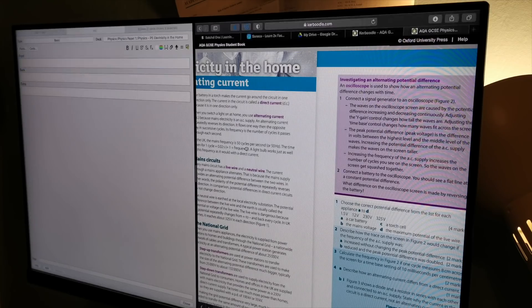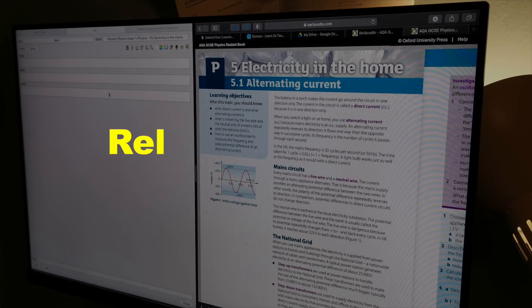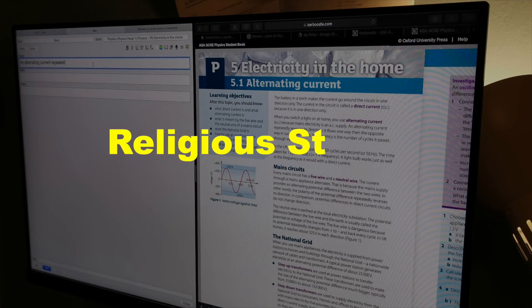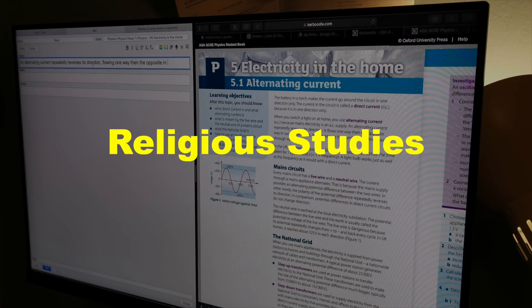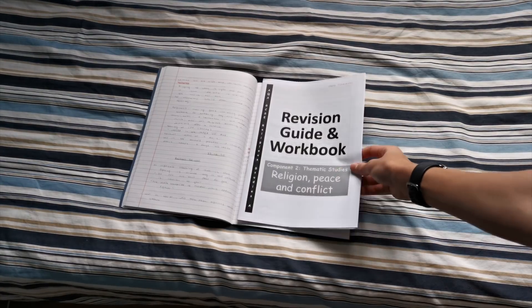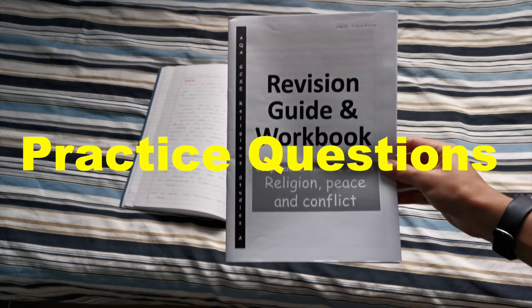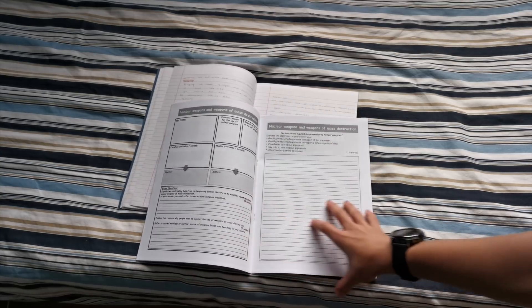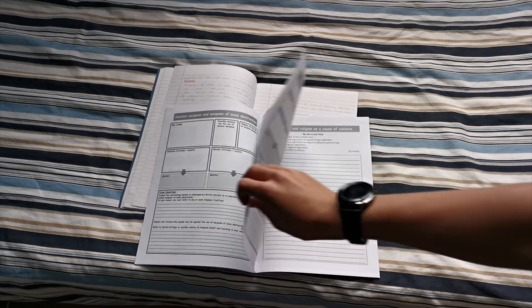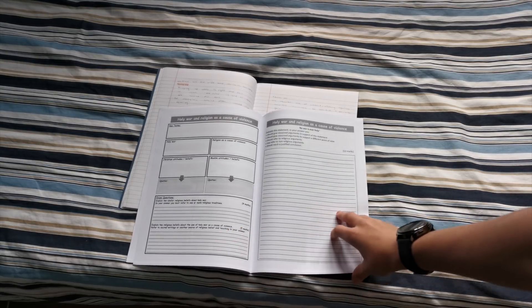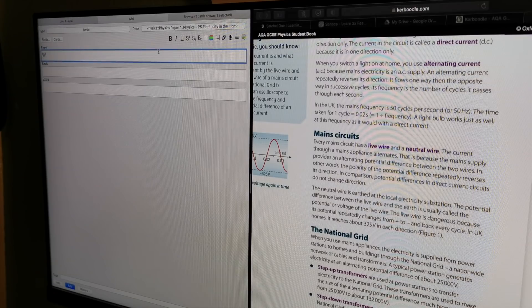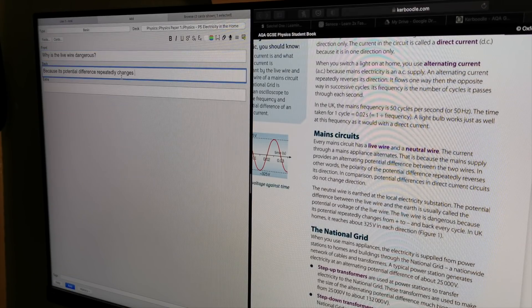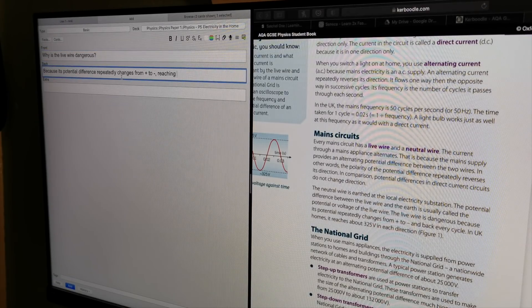Last but not least, we have religious studies. Our school gave out this workbook to every single student with, you guessed it, lots of practice questions, which I just tend to go through as well as make Anki cards on quotes and key events in a particular religion.